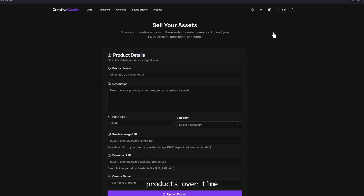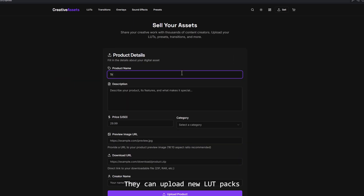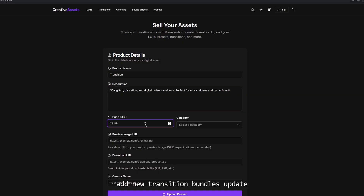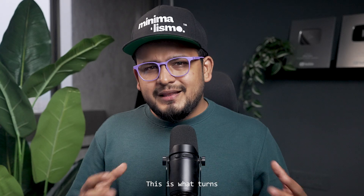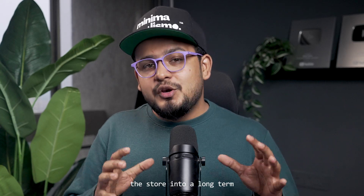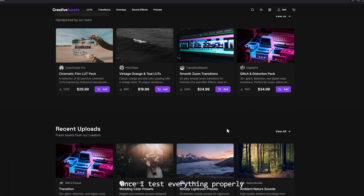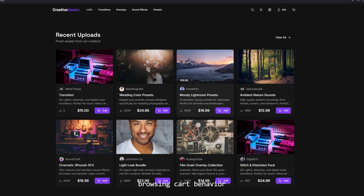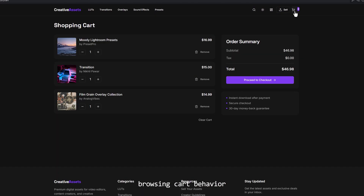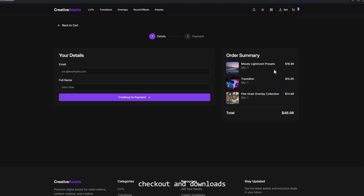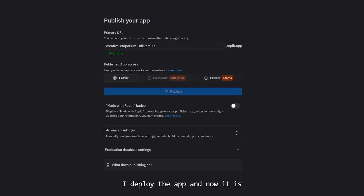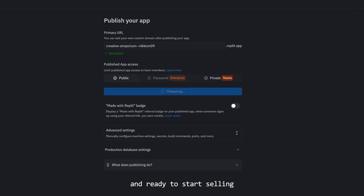Sellers can also manage products over time. They can upload new LUT packs, add new transition bundles, update pricing and keep building their product library. This is what turns the store into a long-term income system. Once I test everything properly — seller upload, categories, browsing, cart behavior, checkout and downloads — I deploy the app and now it is live, shareable and ready to start selling.